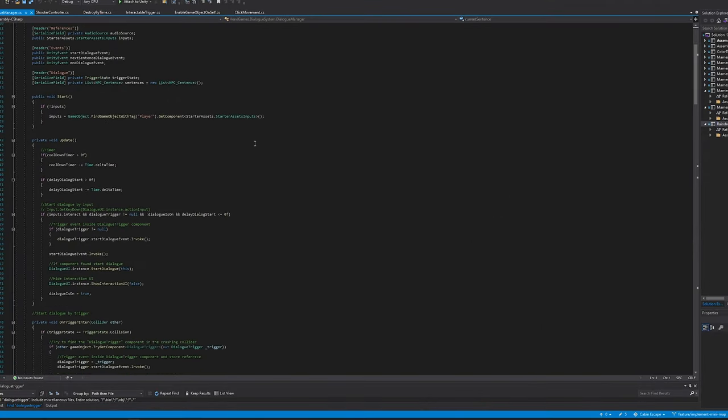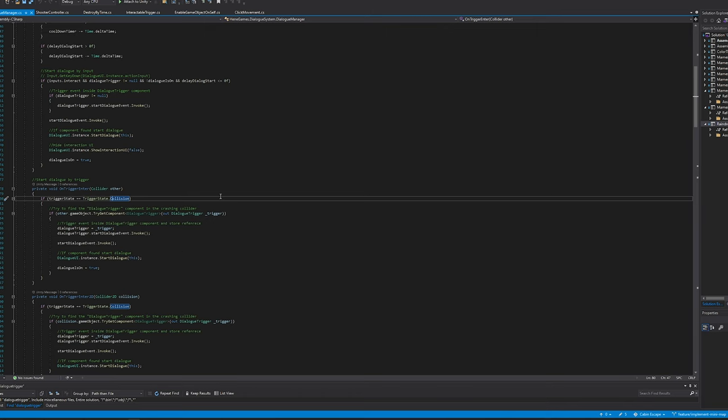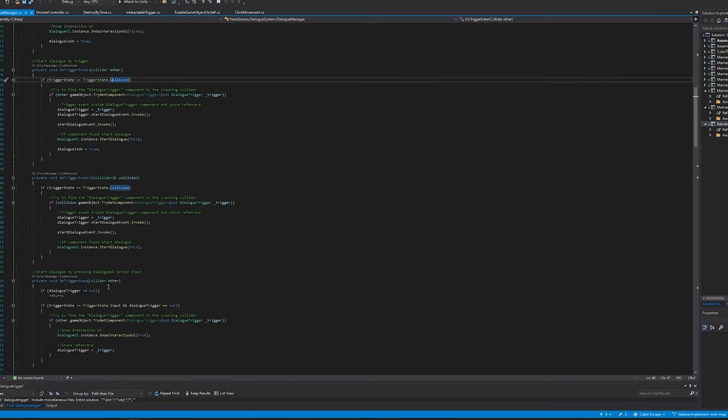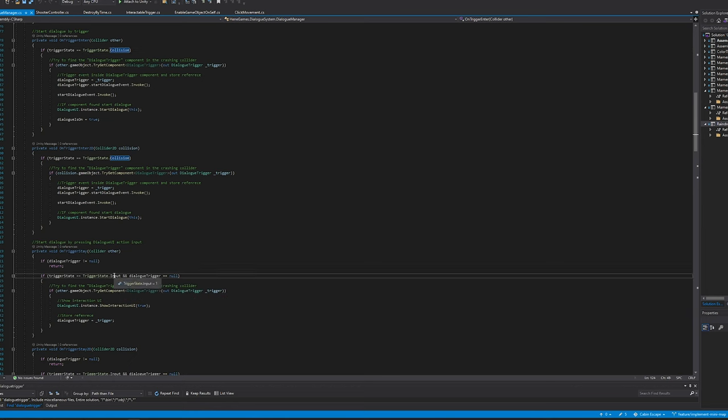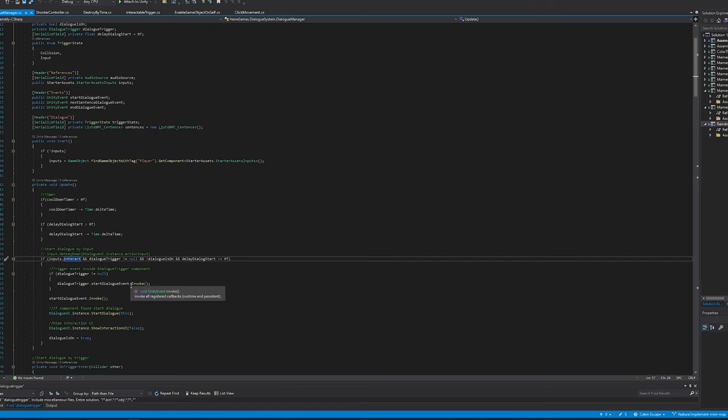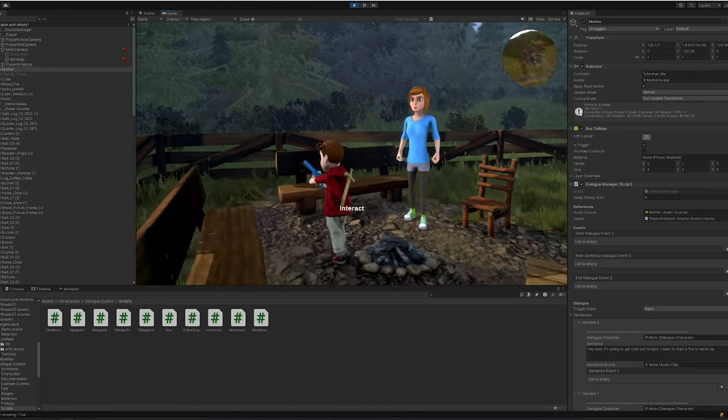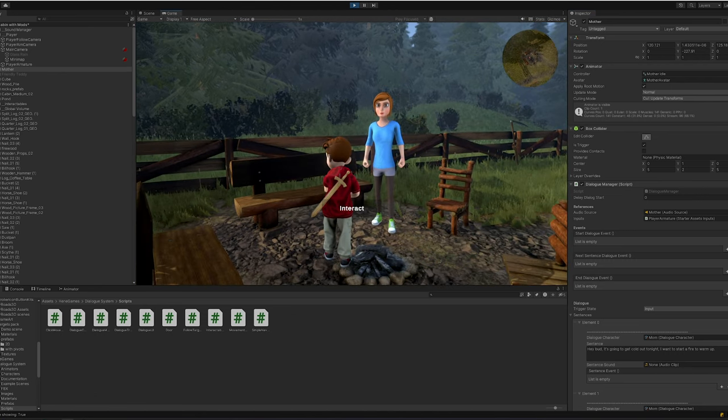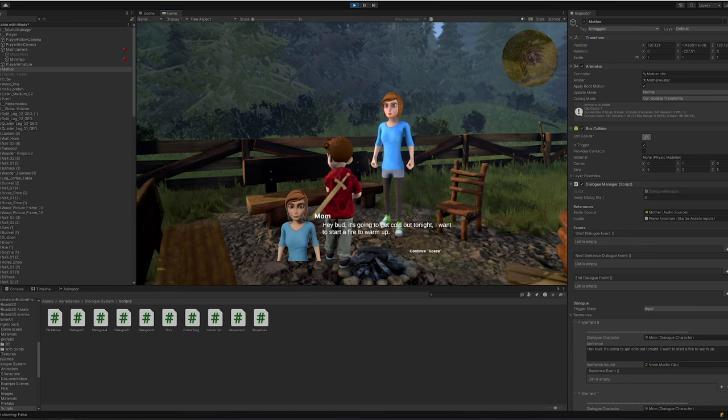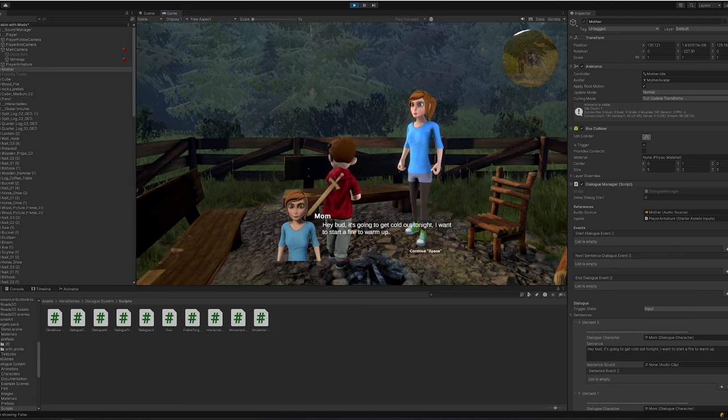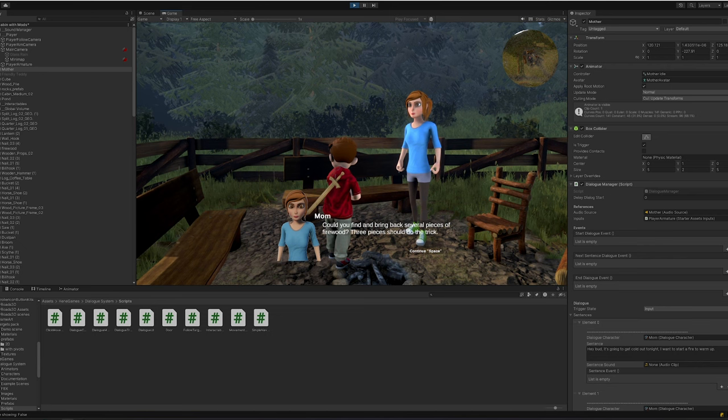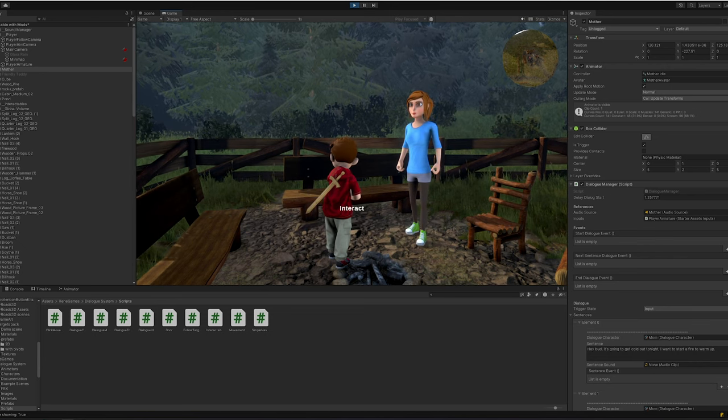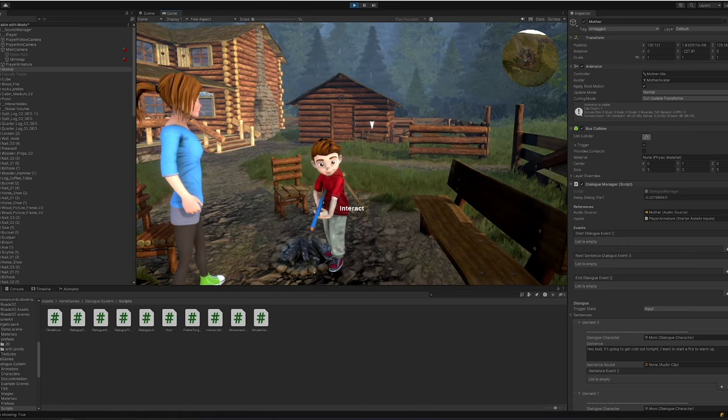The is trigger says something has entered inside of this collider, what do you want me to do with it. If I come back in here and I open up the code, I'm not using the trigger state for collision. I'm actually saying use the trigger state for staying. That is, if I enter and I'm still within the box, and then I press the use key or the interact key, which is defined up here, then I should start the conversation. So I'm halfway through the conditional: I am in the box to collide, then I'll hit the interact button, and now I've got a dialogue. Hey bud, it's going to be cold out tonight. I want to start a fire to warm up. Could you find and bring back several pieces of firewood? Three pieces should do the trick.